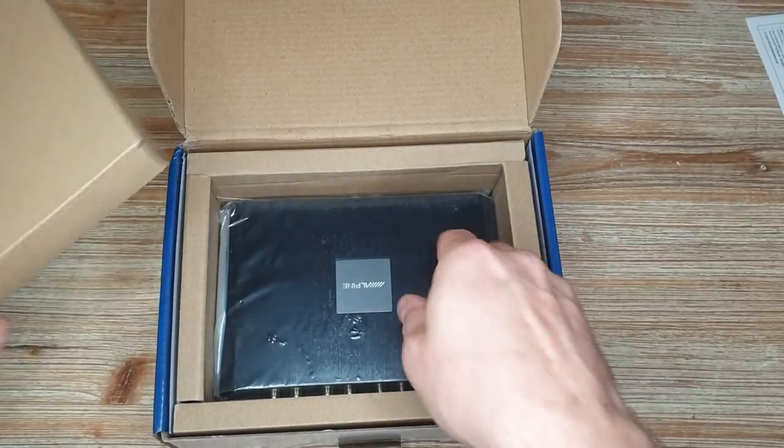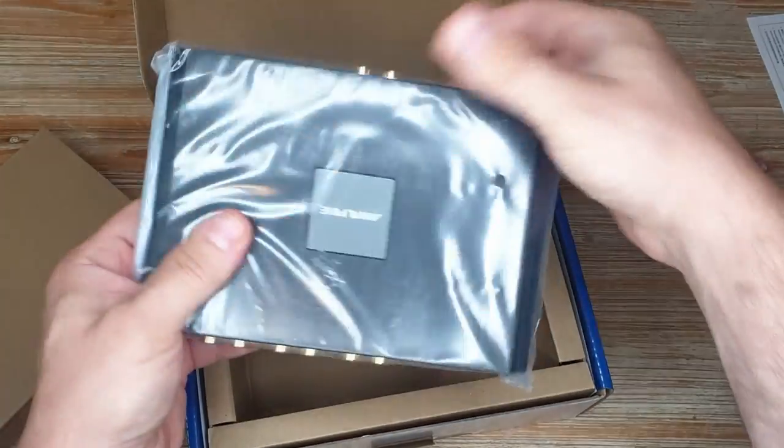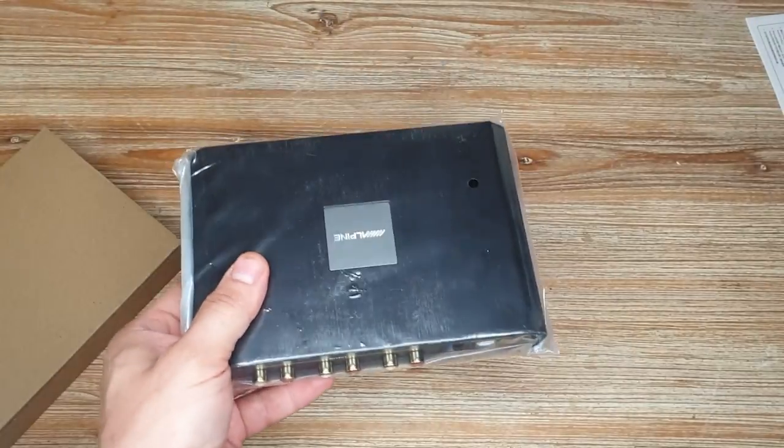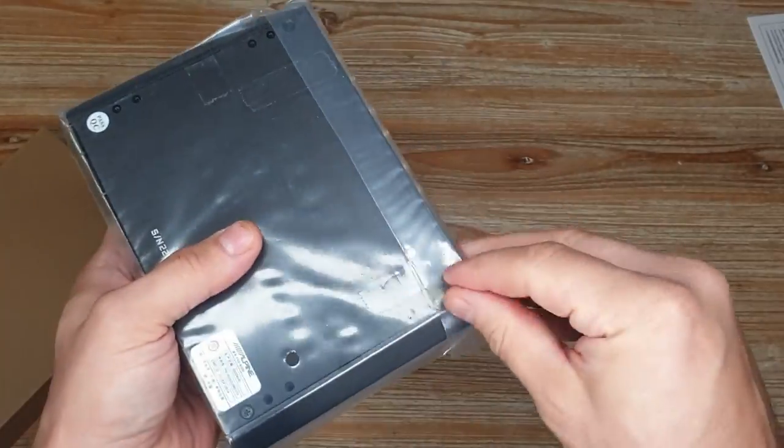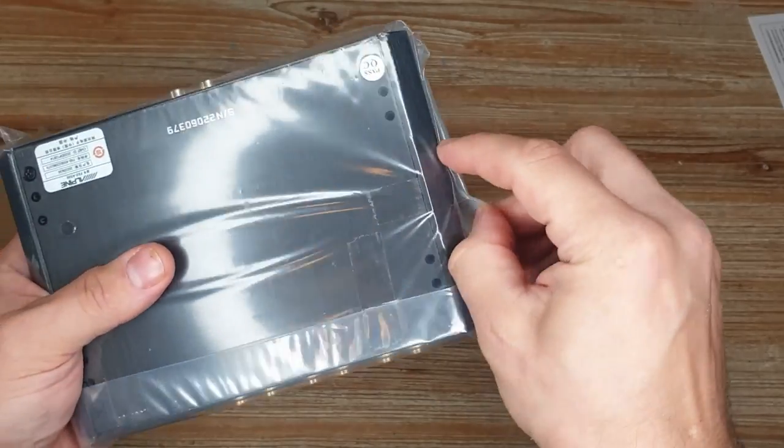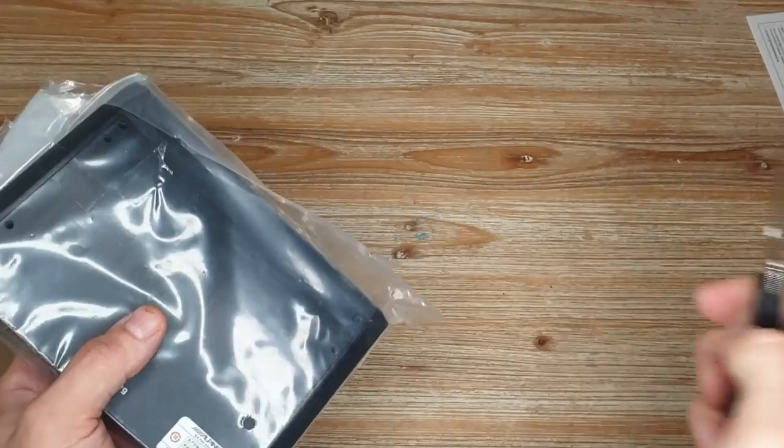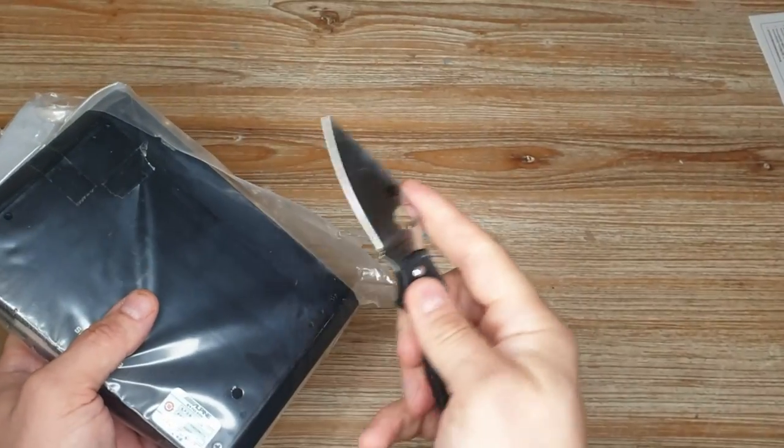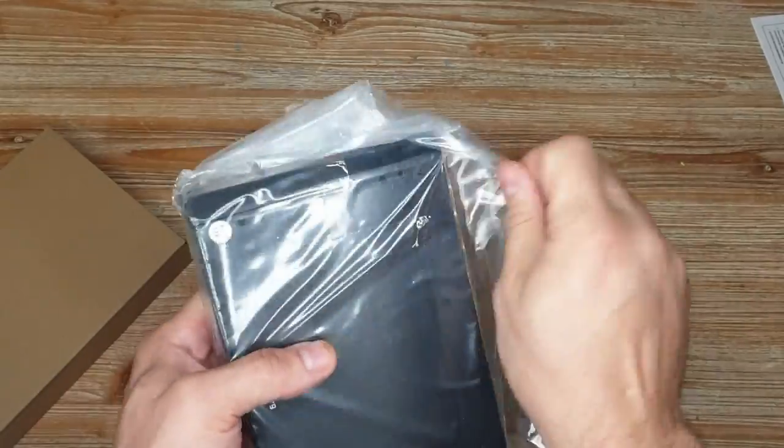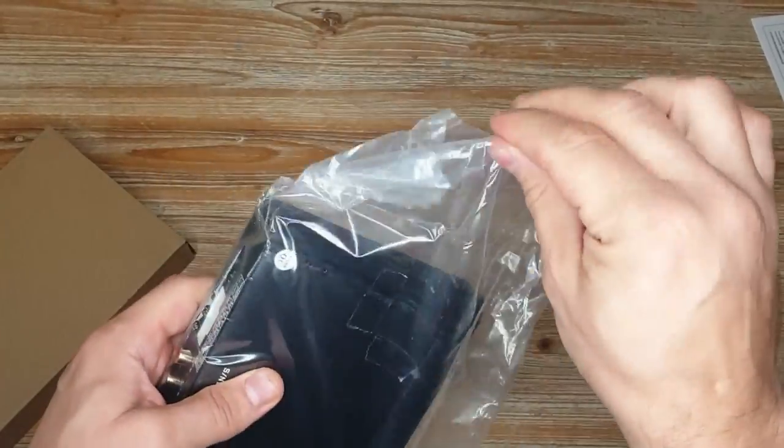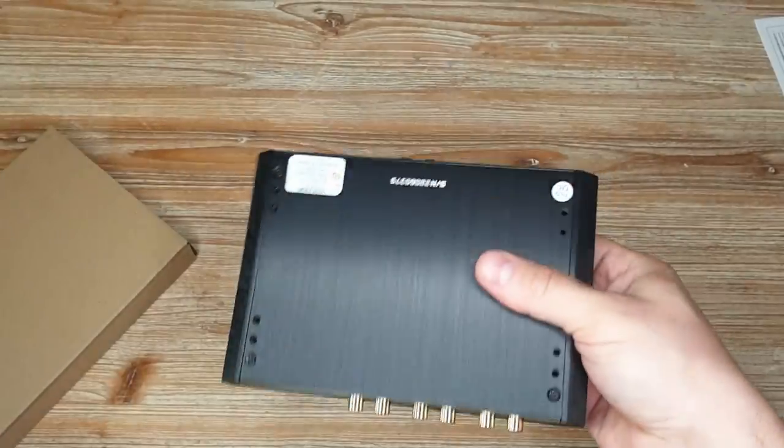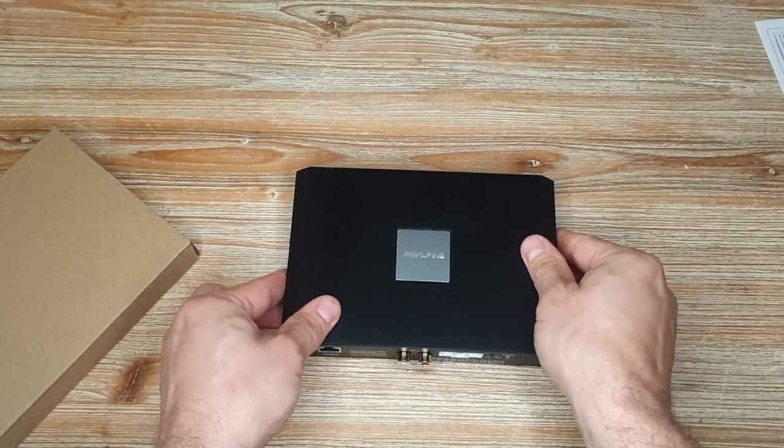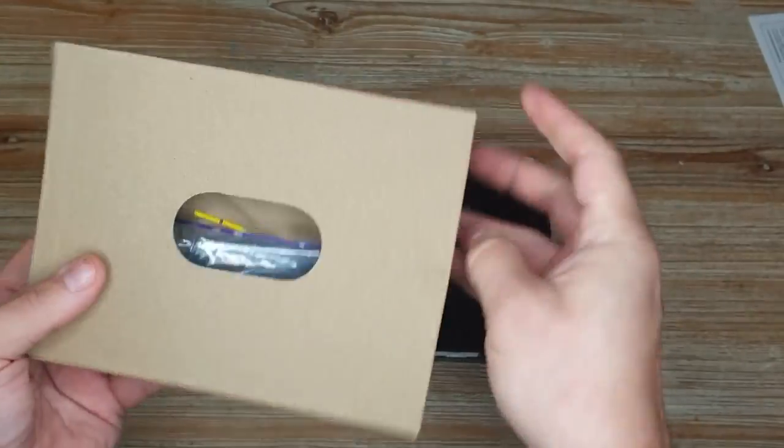So this is the DSP itself. Let me remove the box and take it out of the packaging. I haven't removed it yet. I had to ask for help from my trusty knife. Let's see.